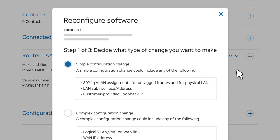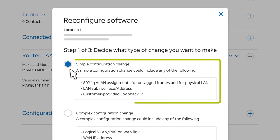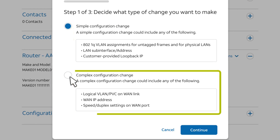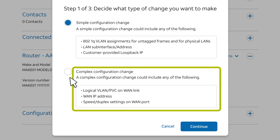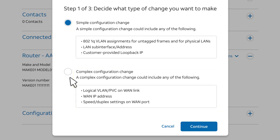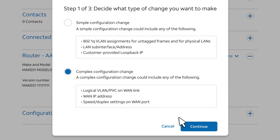In the Reconfigure Software pop-up, you'll see two choices: Simple Configuration Changes and Complex Configuration Changes. Scan each list to find the type of change you want to make. In this example, we want to change the WAN IP address. It's under Complex Configuration Changes, so we'll make that selection and click Continue.